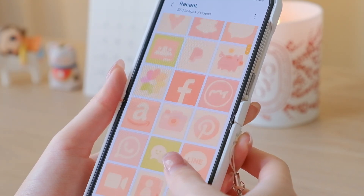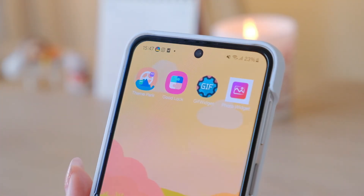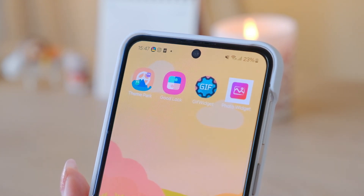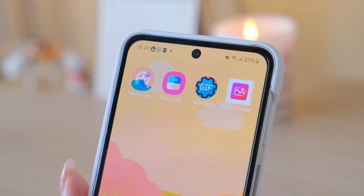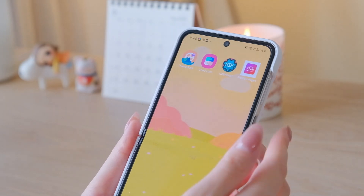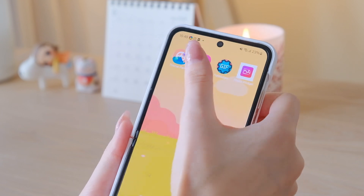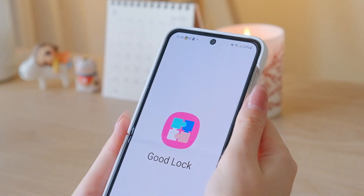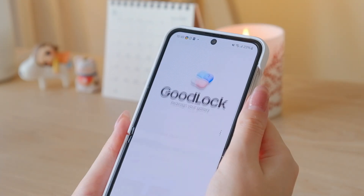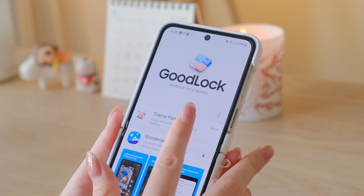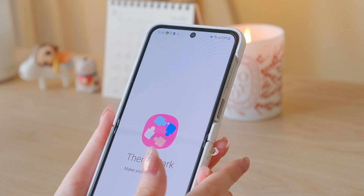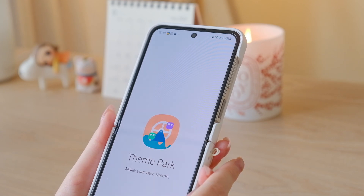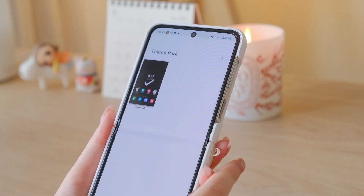The apps I'll be using are displayed here. Let's first install the wallpapers. Open the GoodLock app from the Play Store and from here install Theme Park. You want to go to the Theme tab and create a new wallpaper set.